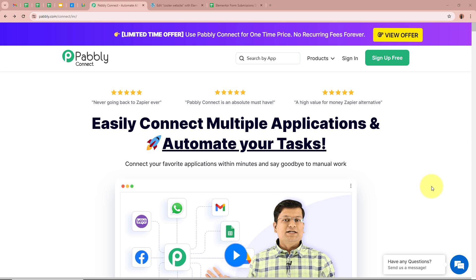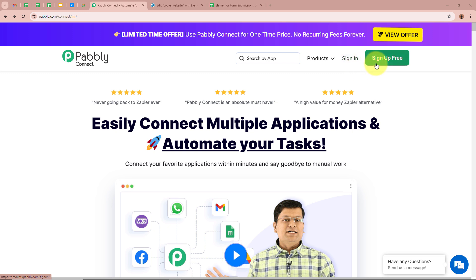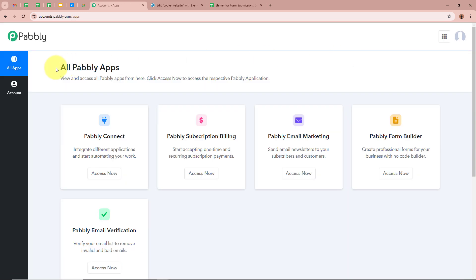On the screen you can see the website of Pabbly Connect, that is pabbly.com/connect. After browsing this website we need to sign in to our Pabbly Connect account. If you are a new user you can sign up for free and get 100 free tasks every month. As I am an existing user I am going to sign in to my Pabbly Connect account. After signing in you can see the all Pabbly apps window with 5 applications, from which we are going to select Pabbly Connect by clicking on access now.